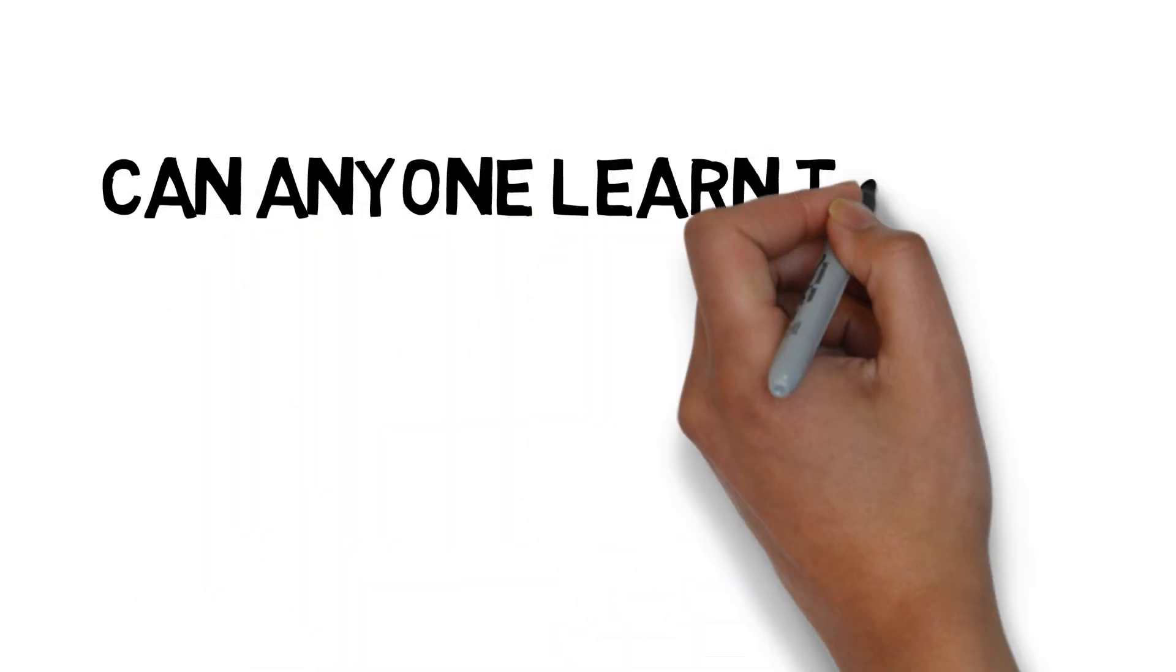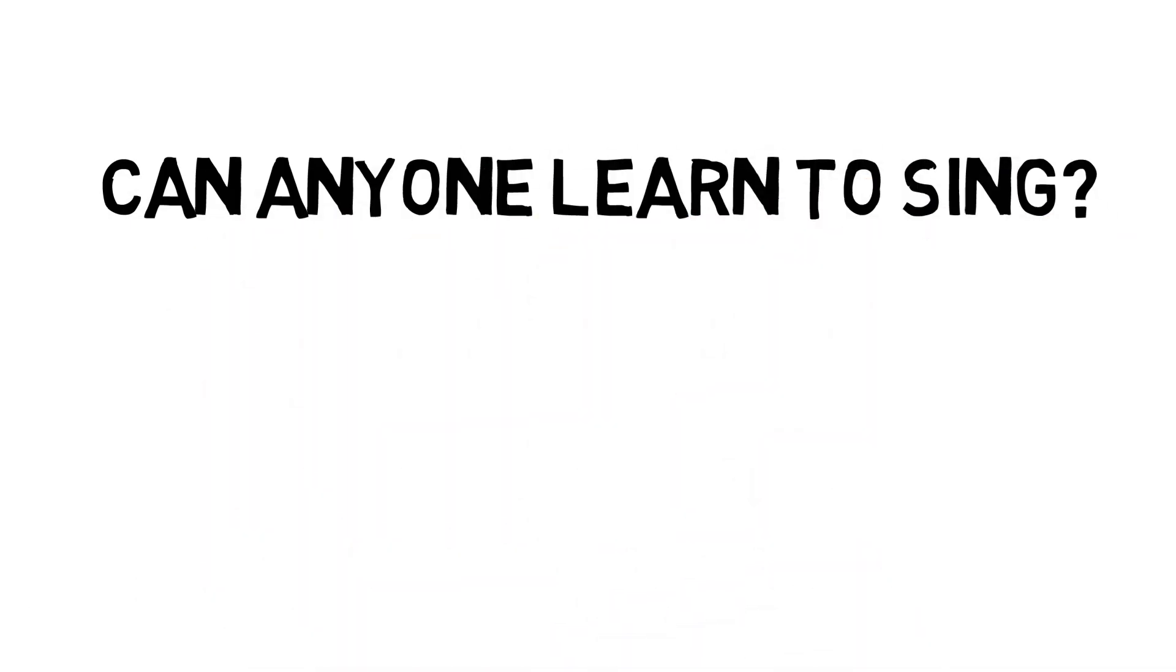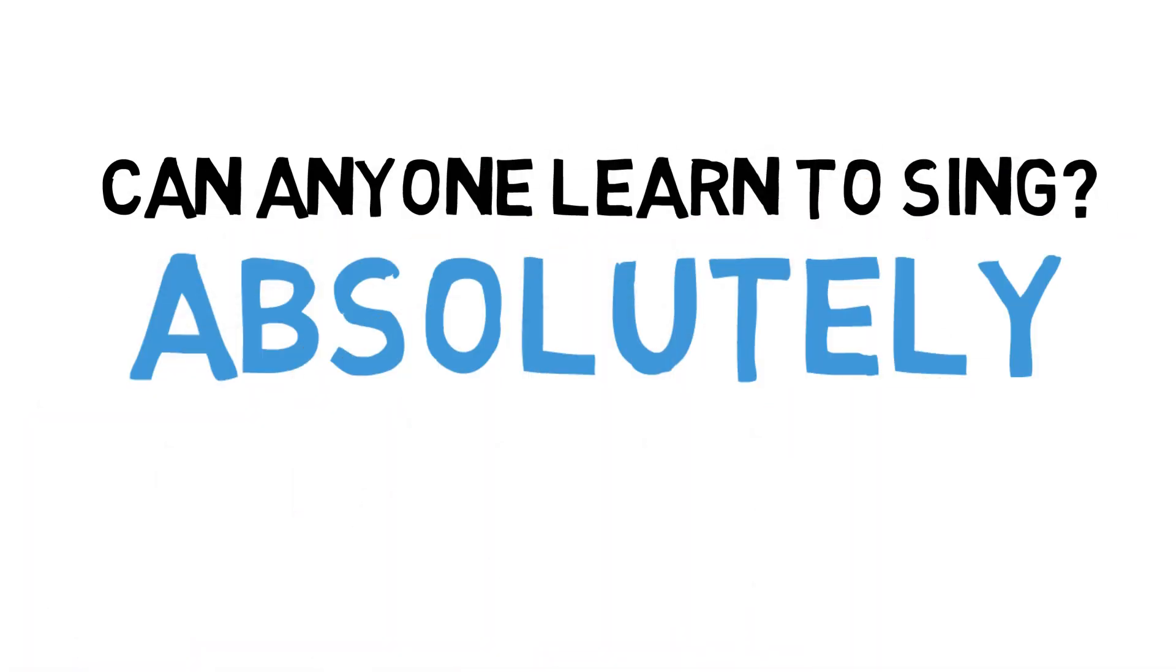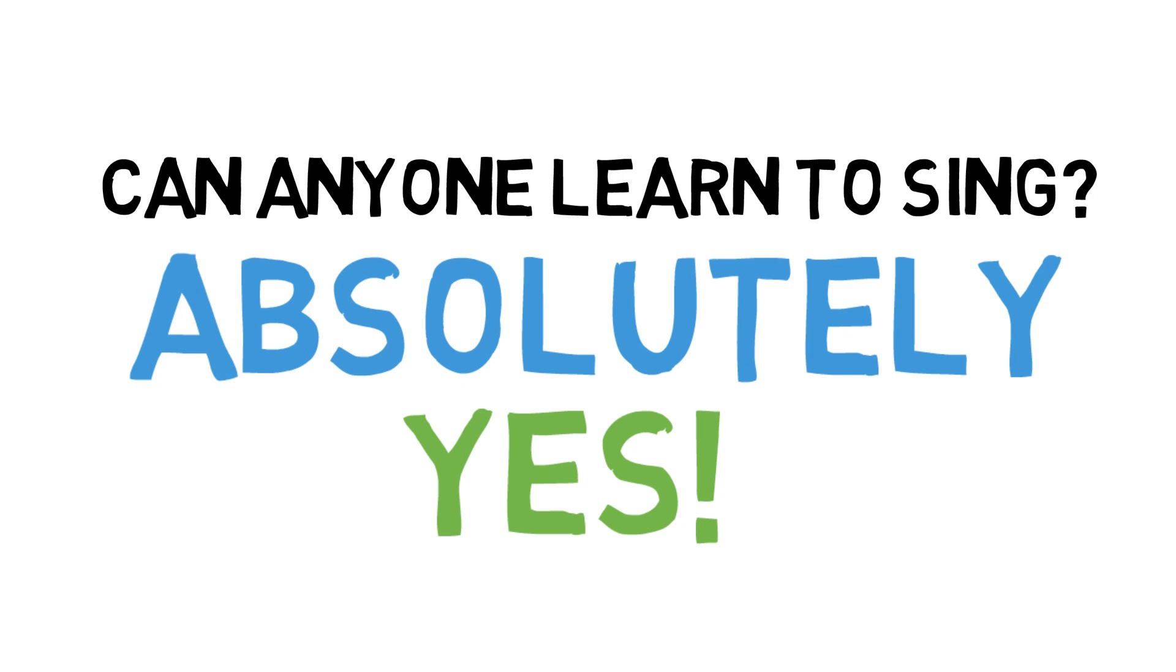So to once again answer the question, can anyone learn to sing? I have to again say absolutely unequivocally, yes. Singing is not the untouchable, ethereal, marketed, manufactured thing we've turned it into today. It's intrinsically and uniquely human, but it is not unique to just a few humans.